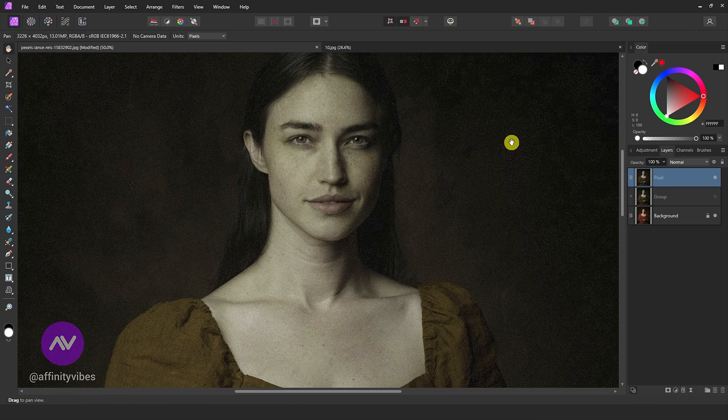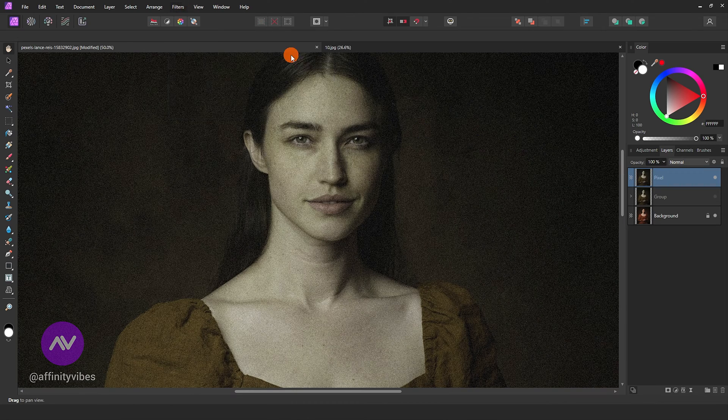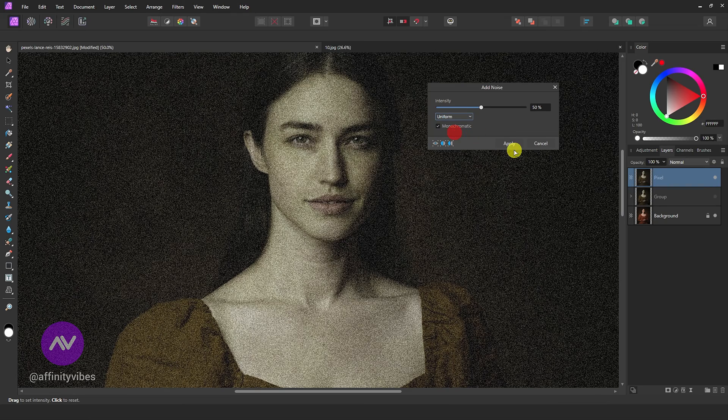Go to Filters, Noise, Add Noise. Set Intensity to 50% and change Gaussian to Uniform.